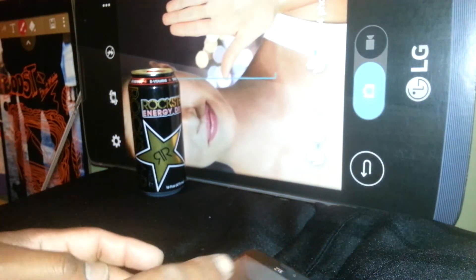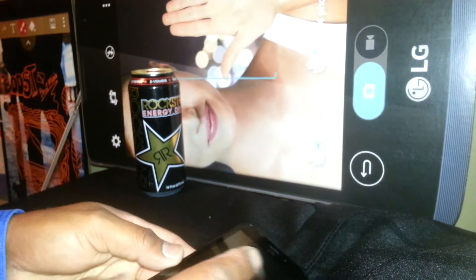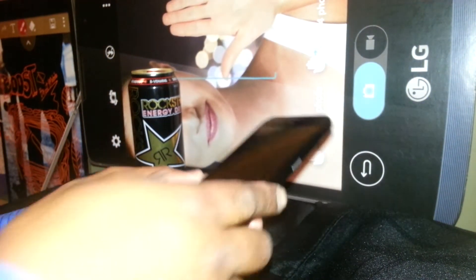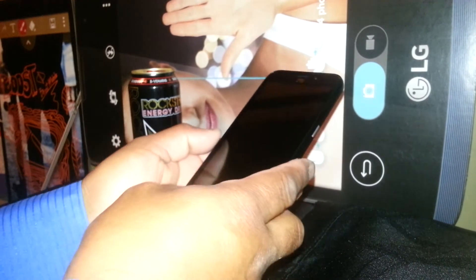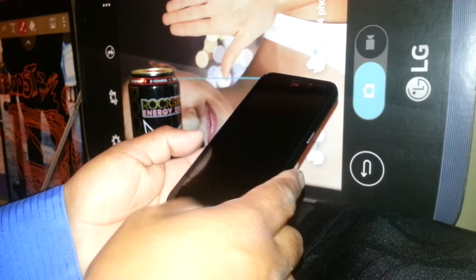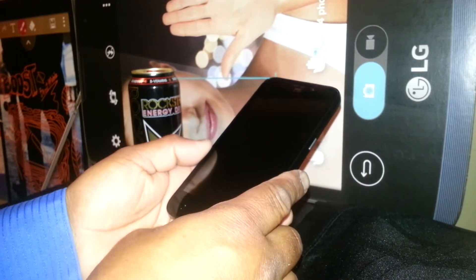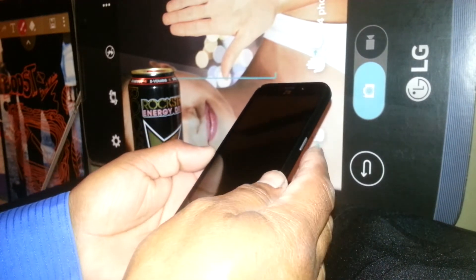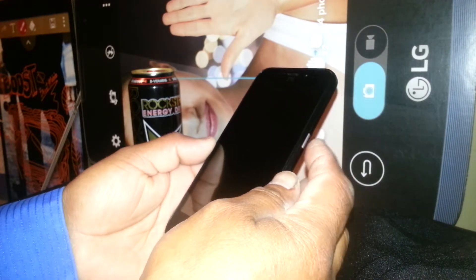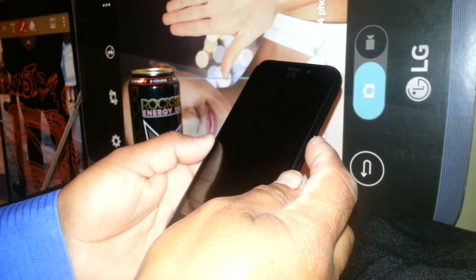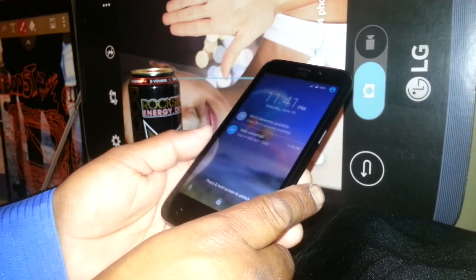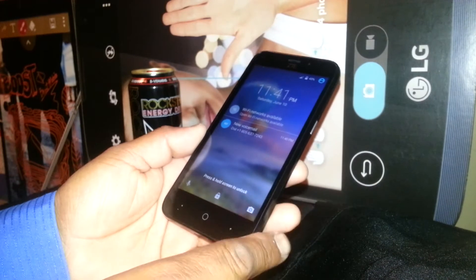Let's exit Talkback on this ZTE C5 from Family Mobile — this also works for T-Mobile, Metro PCS, and any other ZTE C5. First, we are going to unlock the screen.